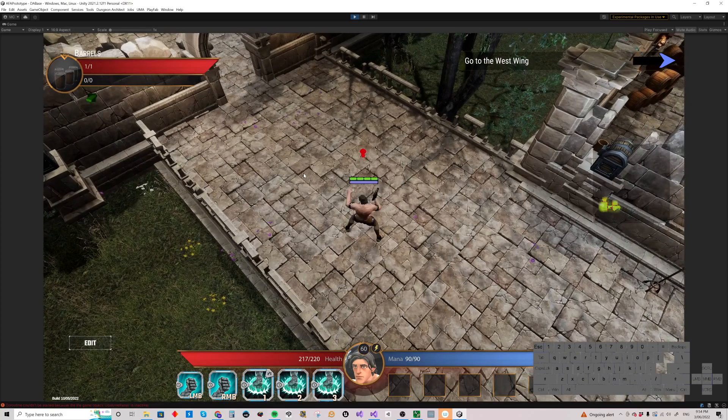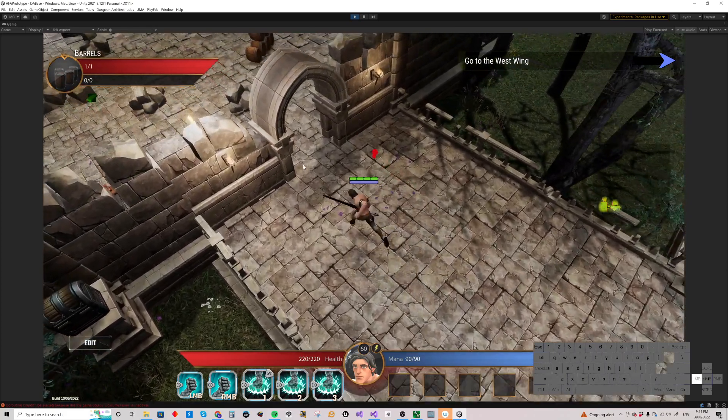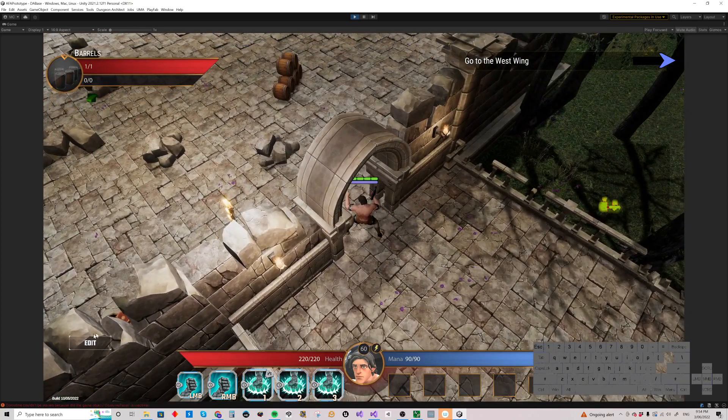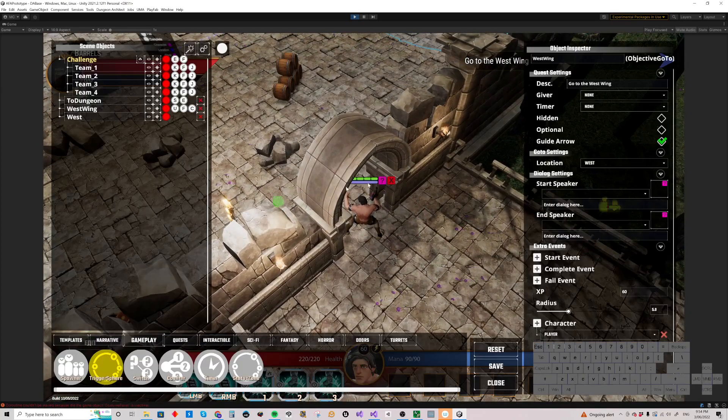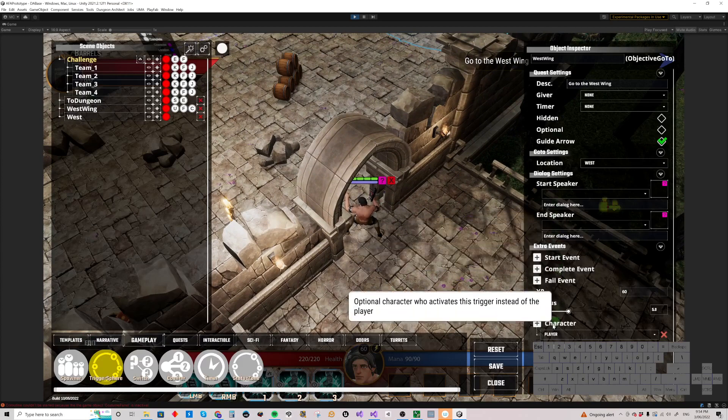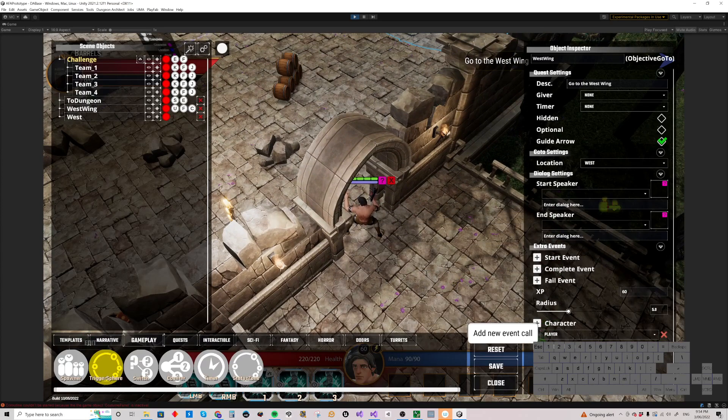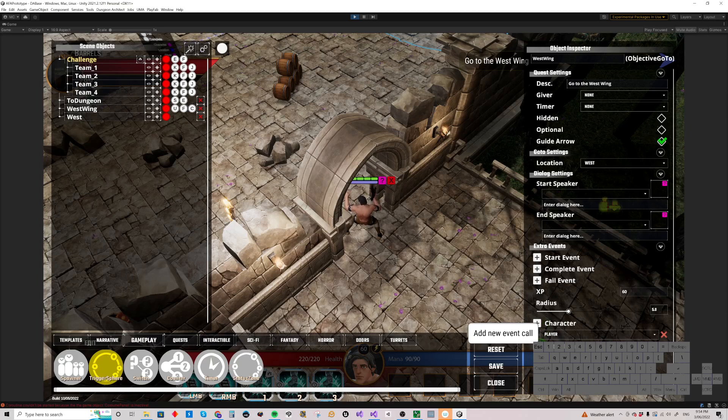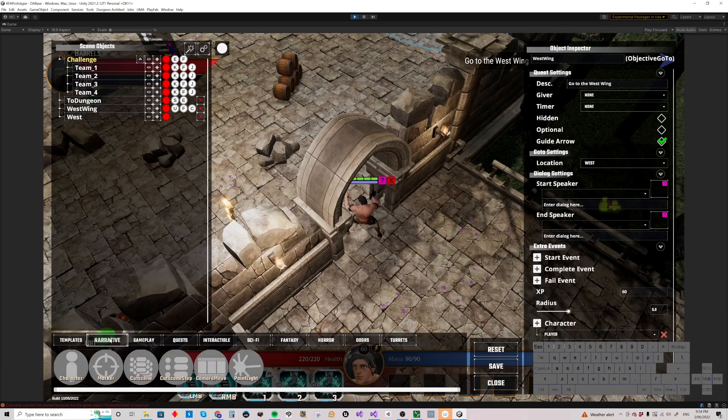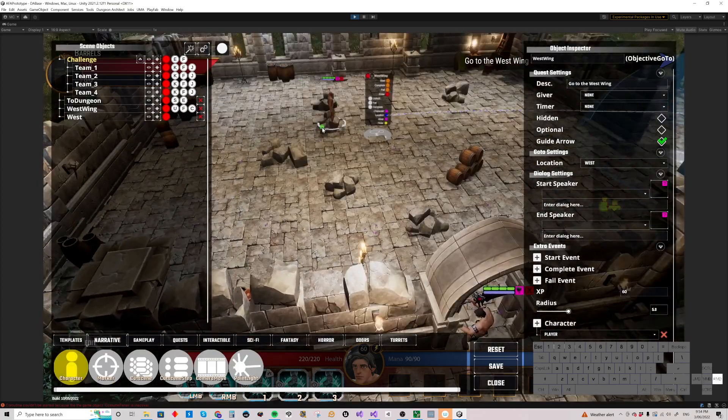The other thing we can do is we can specify which characters have to go there. We've got a list of characters down here. And we've got an enter event that happens when they enter there. Currently it's just a player. Let's just skip ahead and put a character in here.